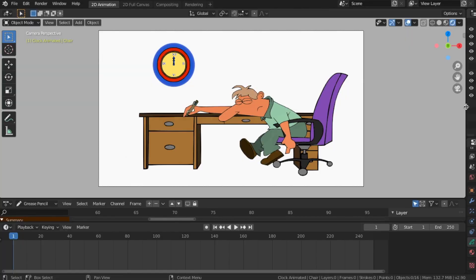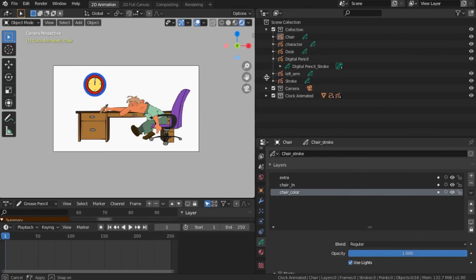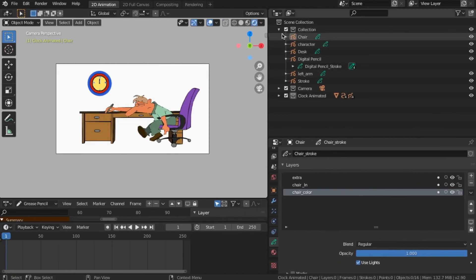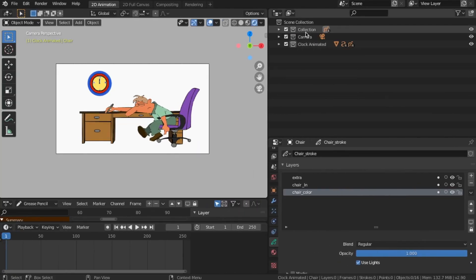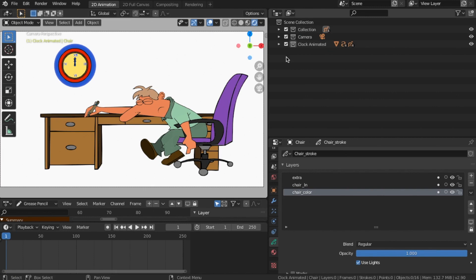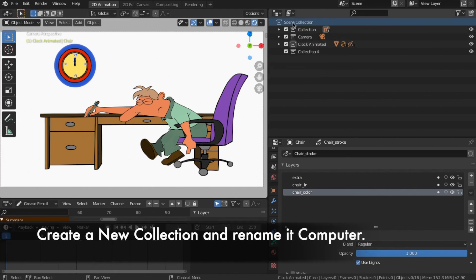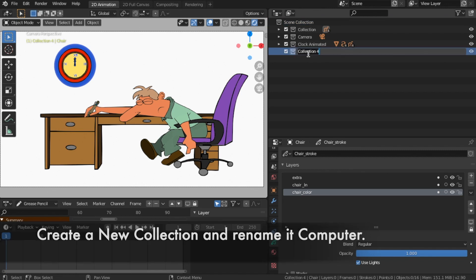First, let's draw our computer. Create a new collection and rename it Computer.